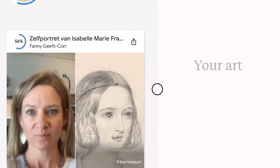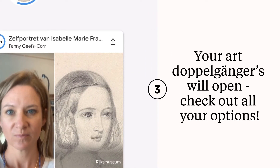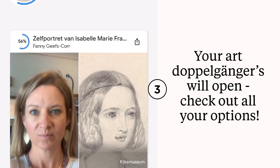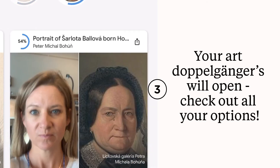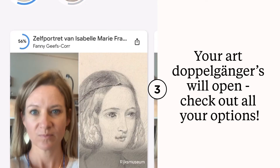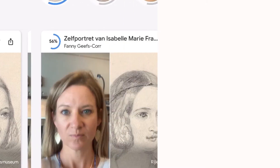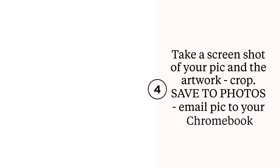Give Google just a second and your art doppelgangers will populate. If you scroll to the right you will see all of the pictures that Google thinks matches your face. Choose one and click on it, then take a screenshot.